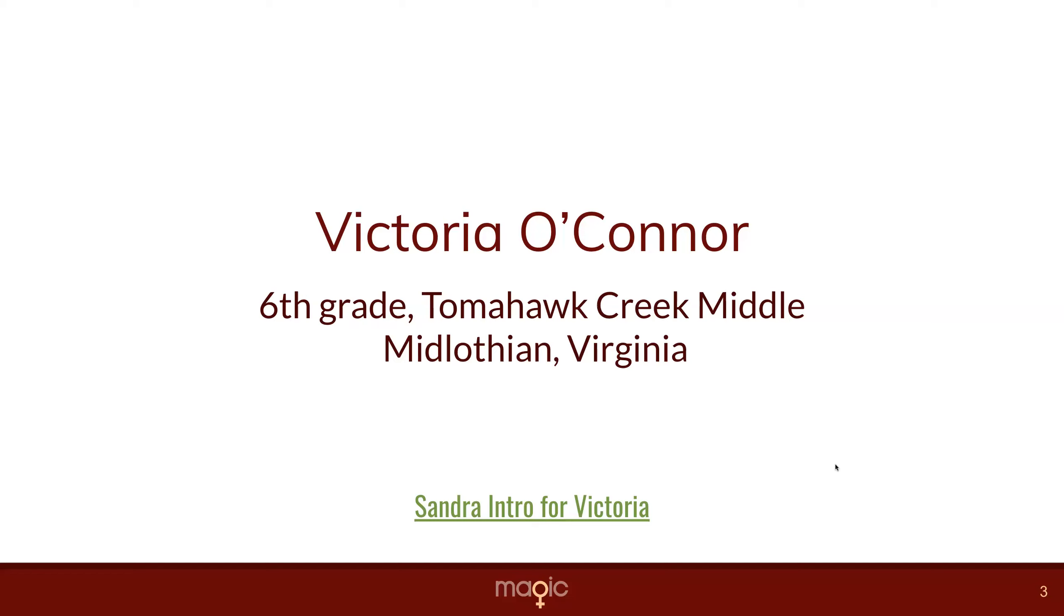We started out with Python, but I think it was when we shifted to Scratch in the last couple of weeks that she really got a more solid understanding of programming, and we wound up with a game in Scratch.